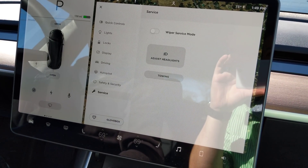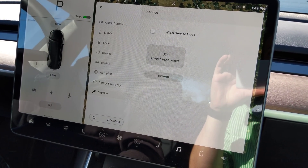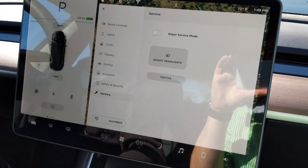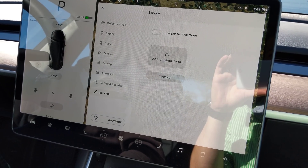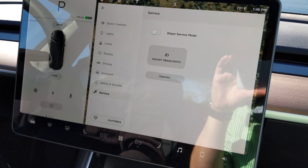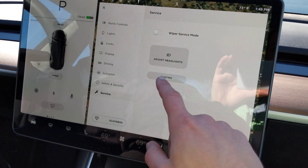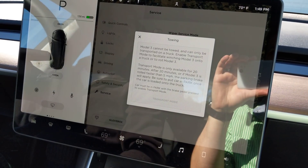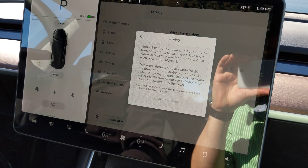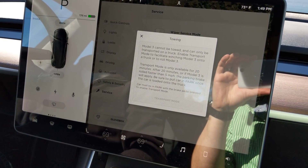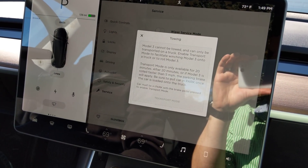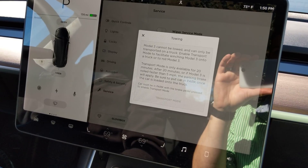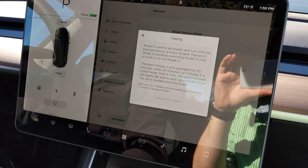And then service: we have wiper service mode, adjust headlights, and towing. And that is for the Model 3 to be towed, not for you to tow with the Model 3.